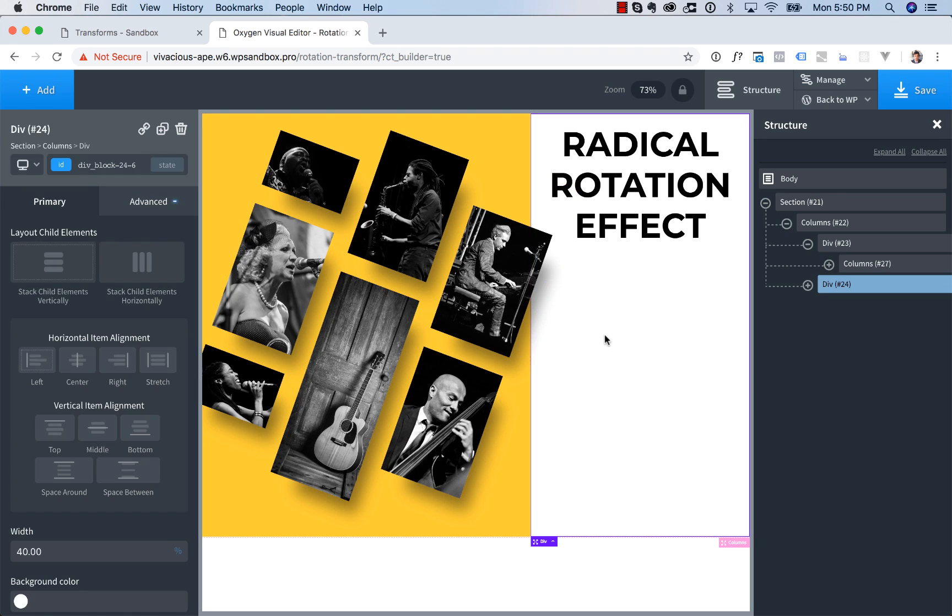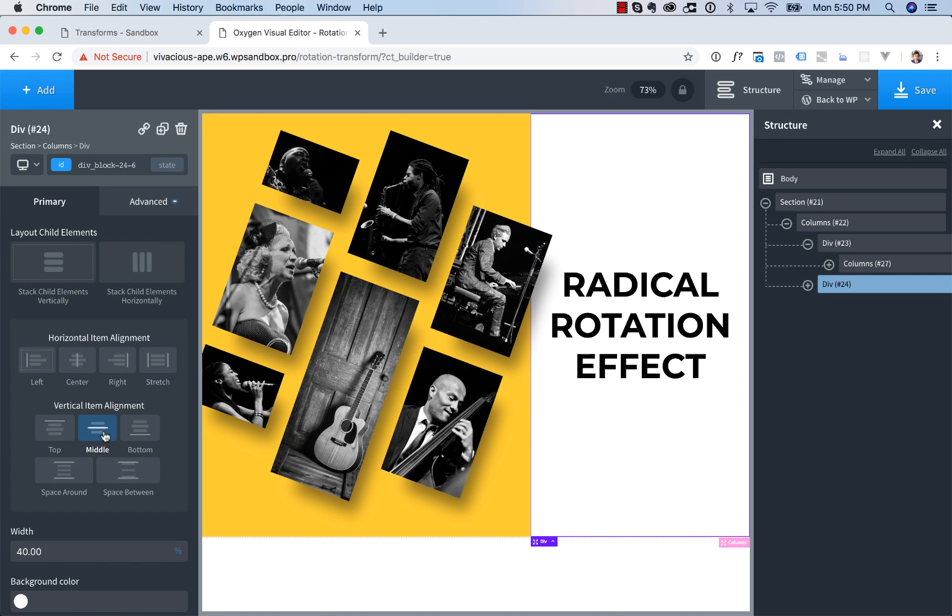And now let's center the text here. So click the other column and vertically align in the middle. And there we go. There's the effect.